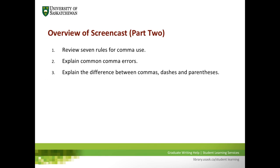Here's what we're going to do in this screencast. We'll review seven rules for comma use. As we review these rules, we'll explain common comma errors associated with each rule. And finally, we'll explain the difference between commas, dashes, and parentheses.